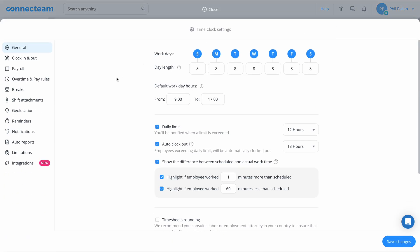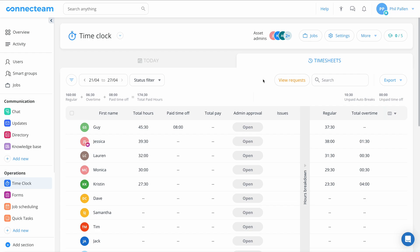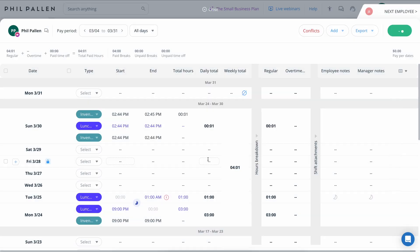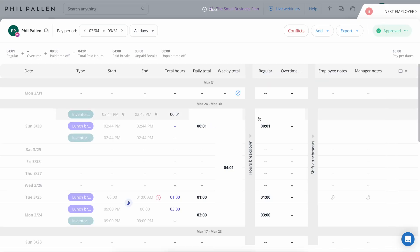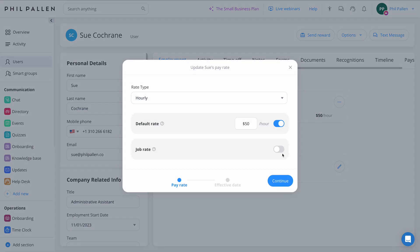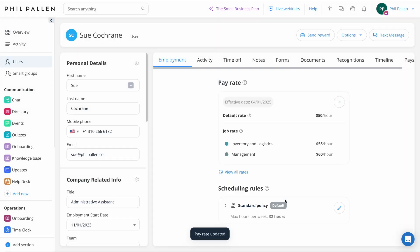Overtime is calculated automatically based on the policy you've set, whether that's daily, weekly, or by job role. Because everything's logged digitally, you don't need to track down paper timesheets or go back and correct math errors. Managers can also be notified when timesheets are ready for review, which keeps payroll moving, reduces delays, and gives you more confidence that everything is accurate before it hits ADP. If you're managing different pay rates or teams across locations, those settings are built into the system so nothing gets missed or misclassified.